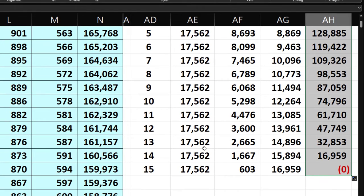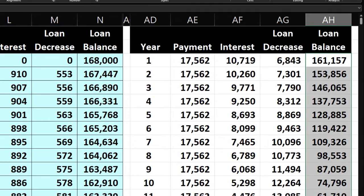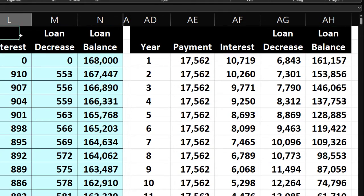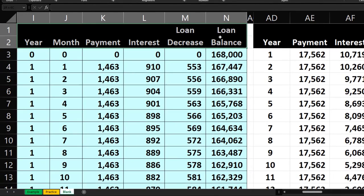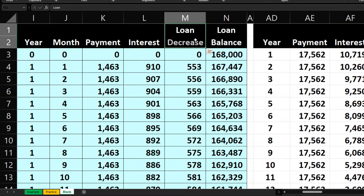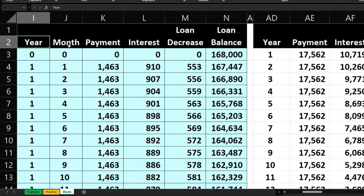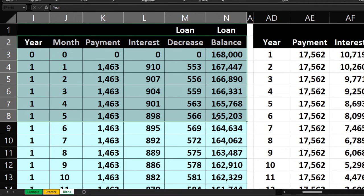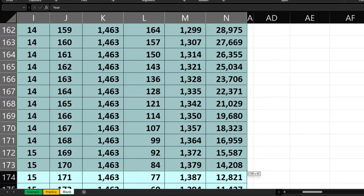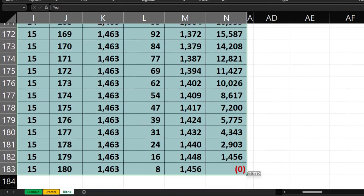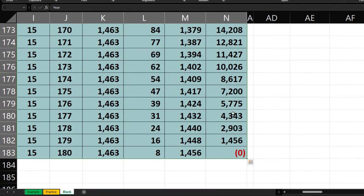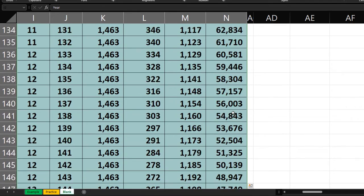For the loan balance column in the year-by-year table, we want the minimum loan balance per year, not the sum. Use =MINIFS(loan_balance_range, year_range, criteria_year). The argument order is different from SUMIF — min range first, then criteria range, then criteria. Copy it down with the fill handle.